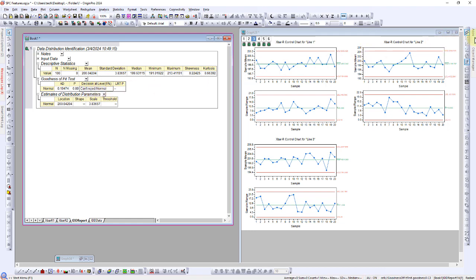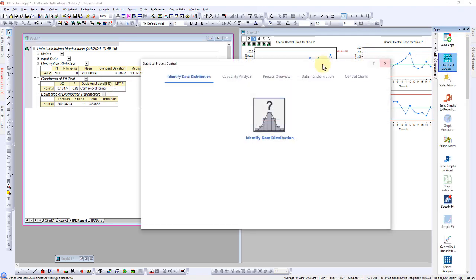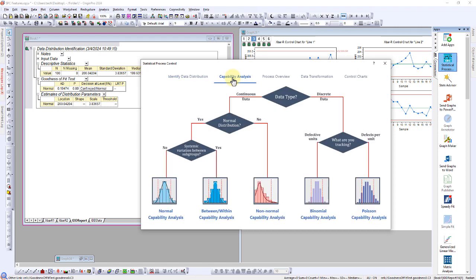Returning to the main sheet, proceed with capability analysis, ensuring to select yes for normal distribution since line 1's data is supported to be normally distributed.